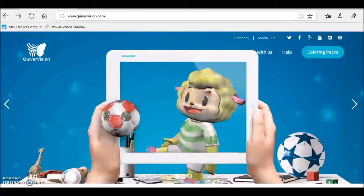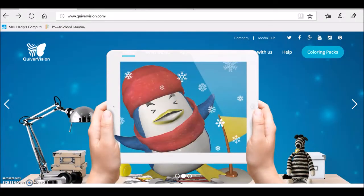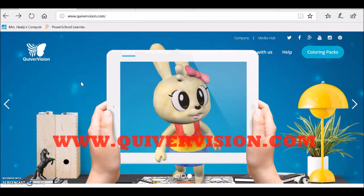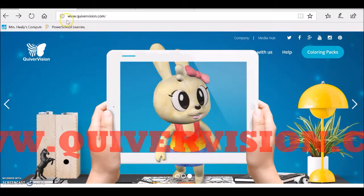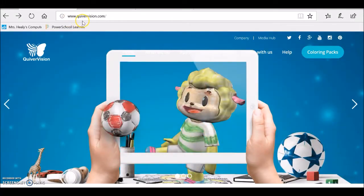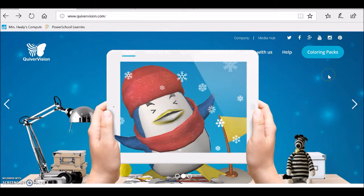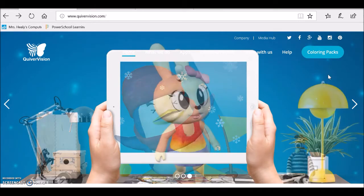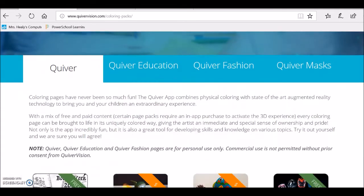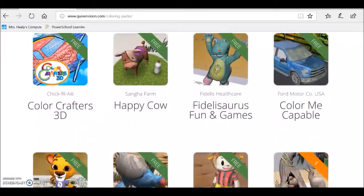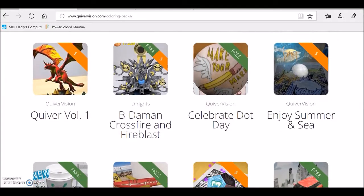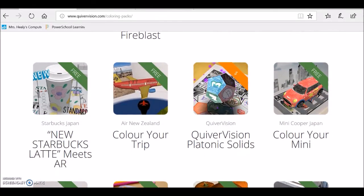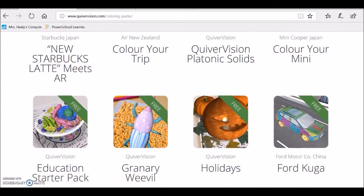So you had a great time with your Quiver Vision plant cell and animal cell. Now that you have the Quiver 3D coloring app downloaded on your smart device, you wanted to see more items come alive in 3D. What you'll need to do first is type in www.quivervision.com into the URL bar of your browser. It will take you to the Quiver Vision website where you're going to select coloring packs and scroll down to see lots of different options — some paid and some free.